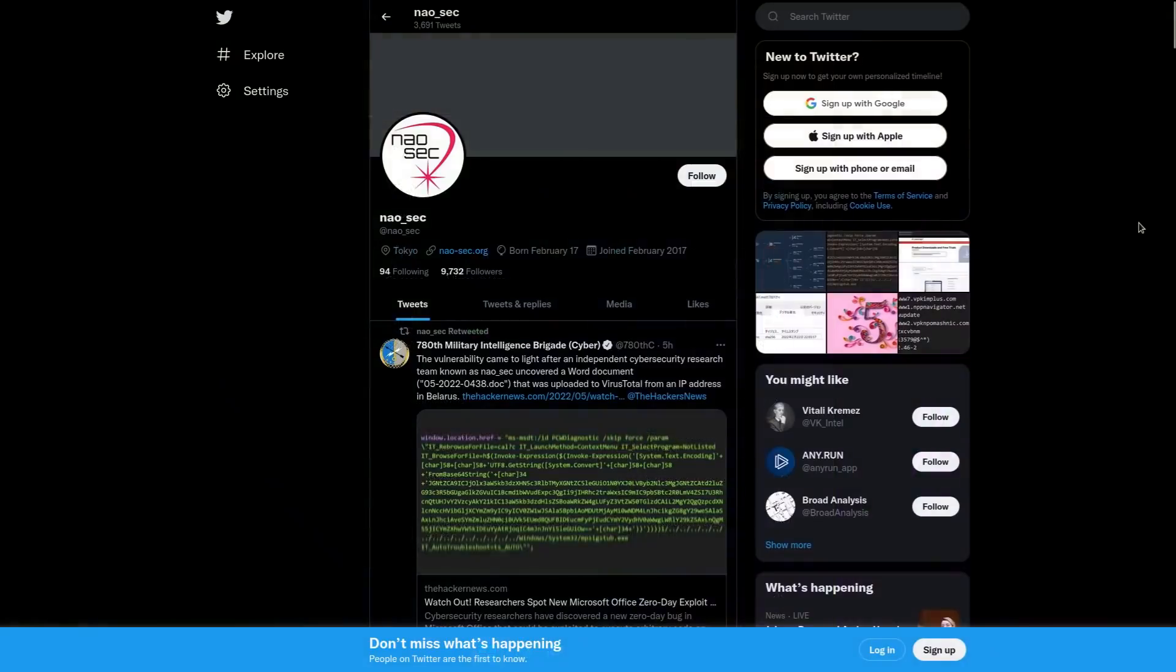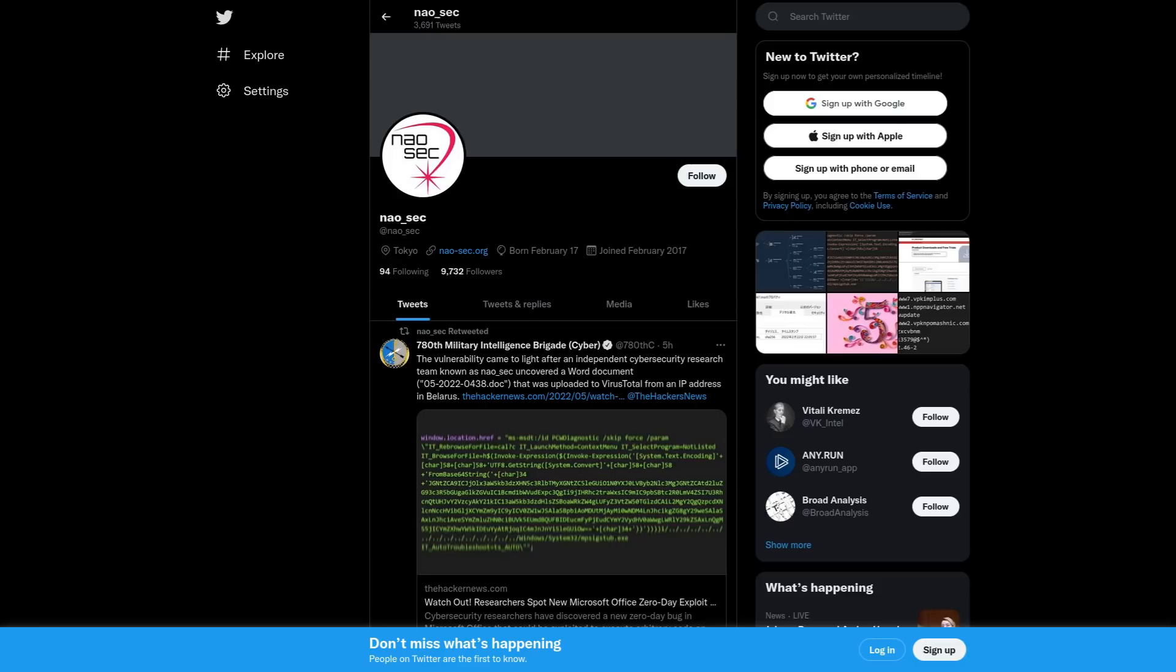Now, this was first discovered by an independent cybersecurity research team by the name of Naosec, I hope I'm pronouncing that right, on Friday, May 27th, and it has been given the name Felina.